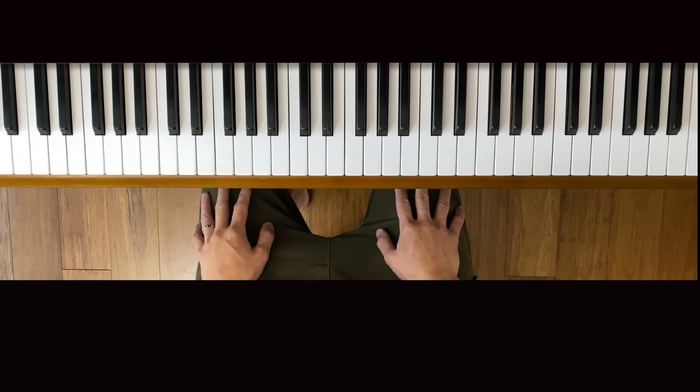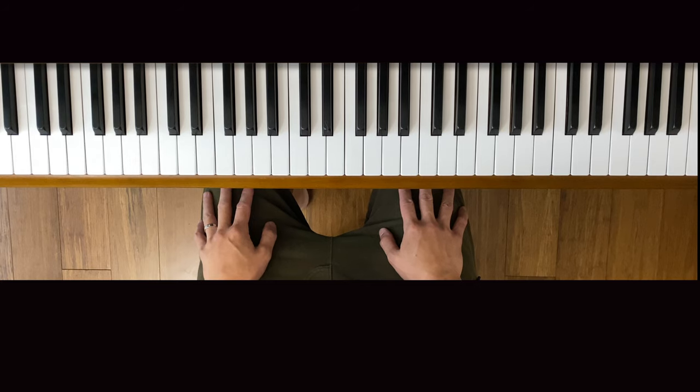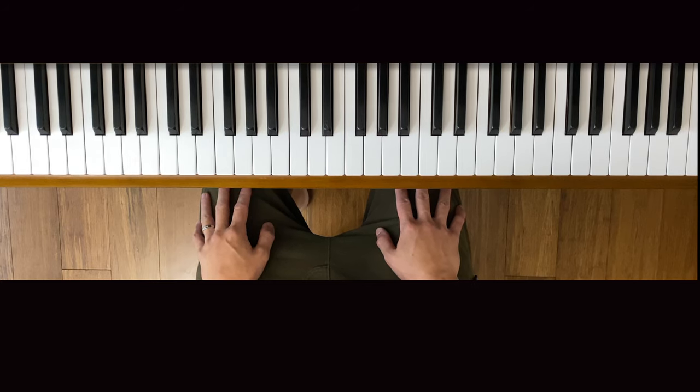Hey everyone, this is Warren from the Rhapsody Piano Studio. Today I'm going to be showing you how to play Tarantella Napoletana.